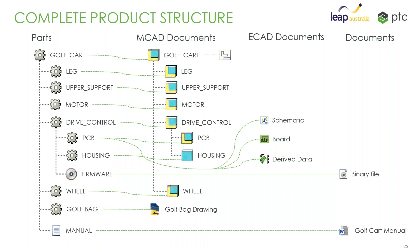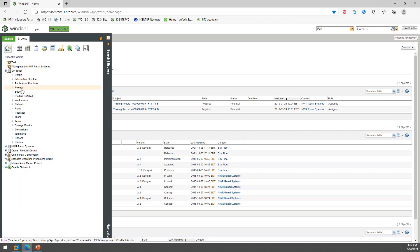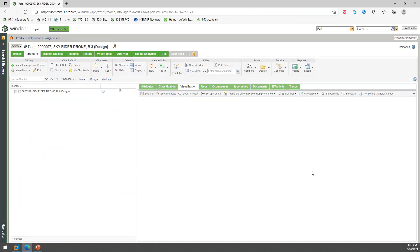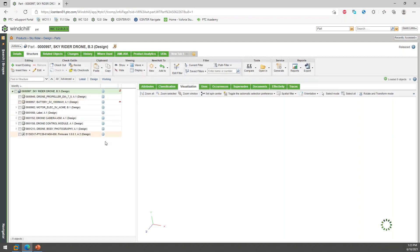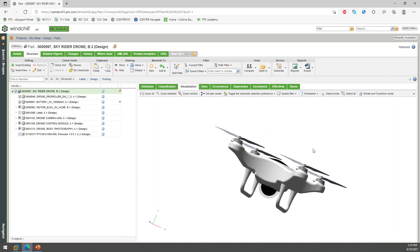Let's have a really quick look at what this actually would look like. I'll just switch out to my browser here. So what this could look like in Windchill — I'm logged into Windchill and I'm going to look at the structure for my SkyRider drone. Here's my drone assembly.